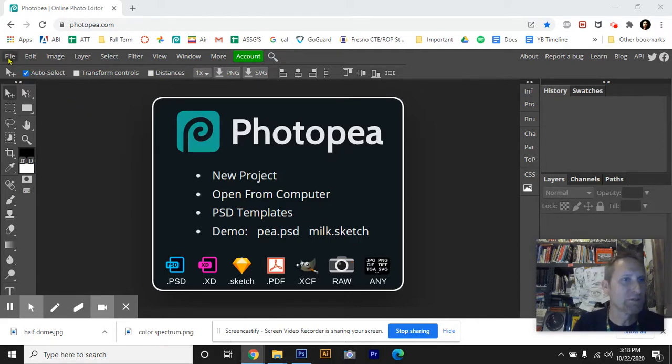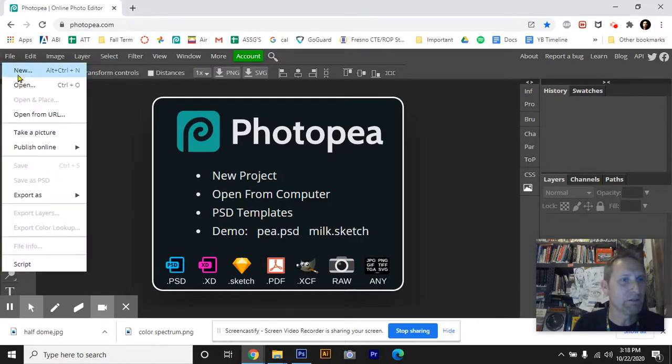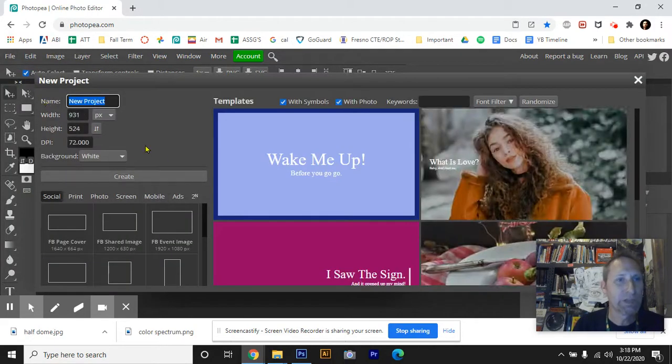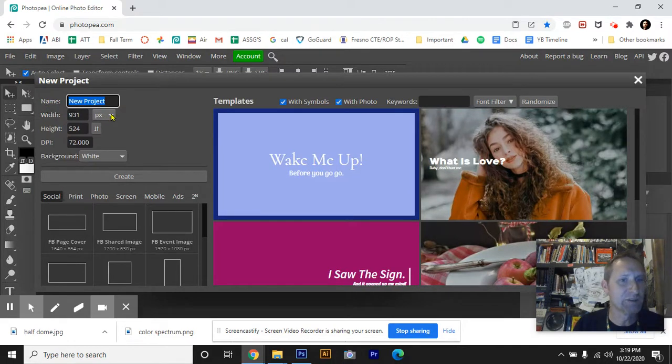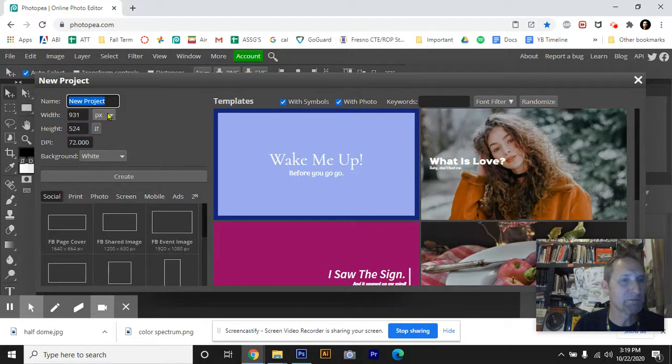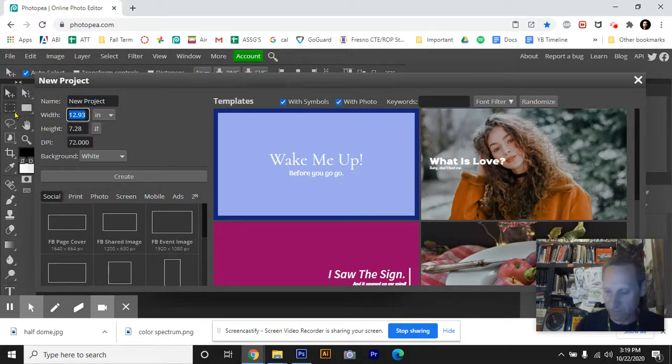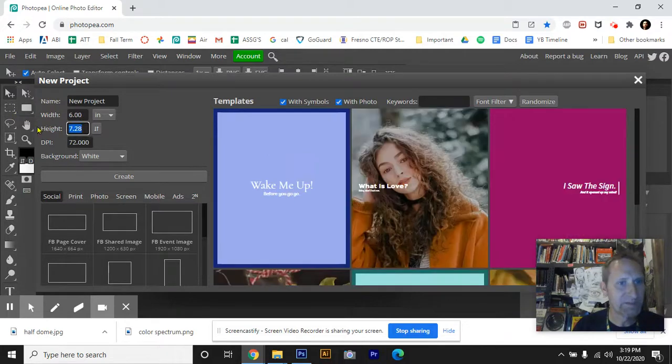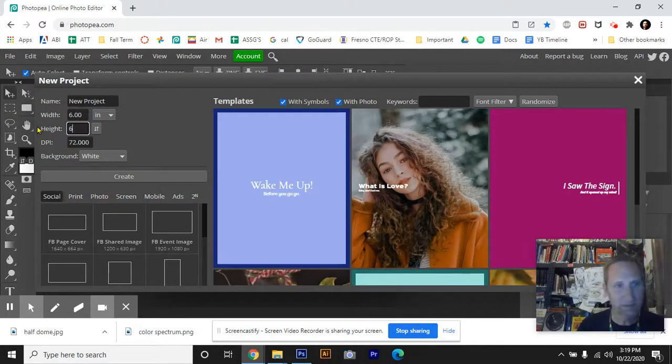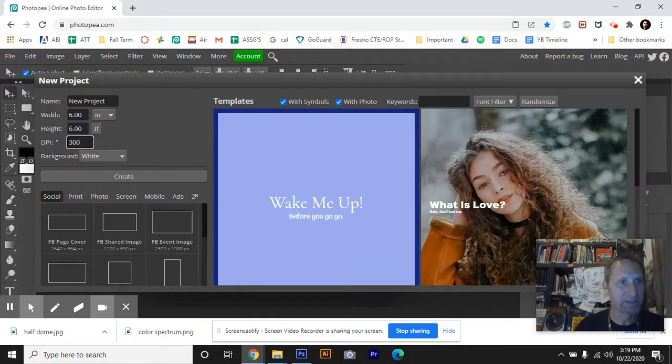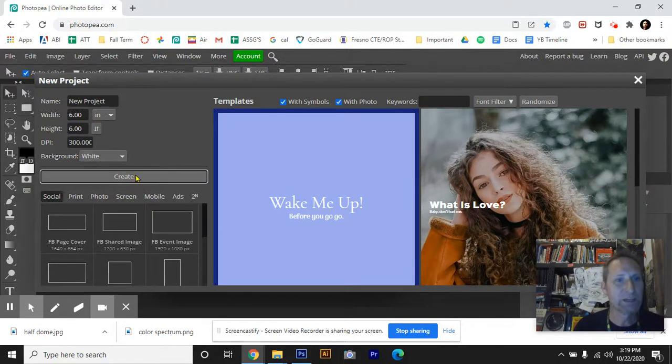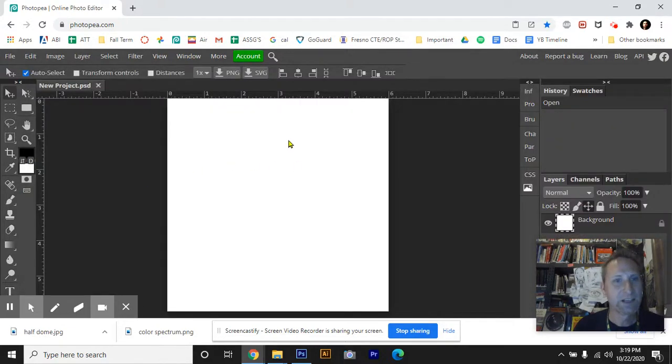The first thing that you'll want to do is go under File and go New. We're going to create a document that's six inches by six inches at 300 resolution. The first step is to drop it from pixels to inches. I'm going to then type in six. Do the same here for the height. And I'm going to change the DPI to 300. Remember that's dots per inch, and that's our resolution. Next, we hit Create.